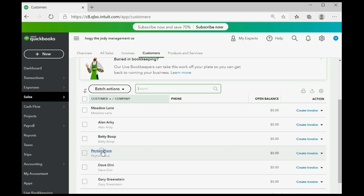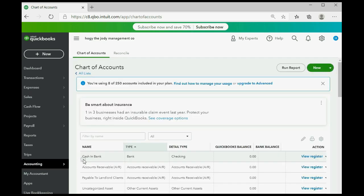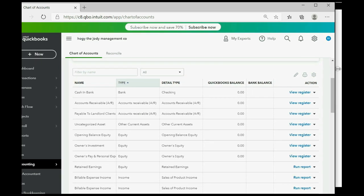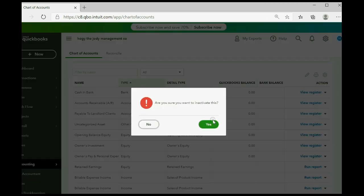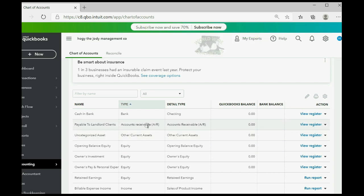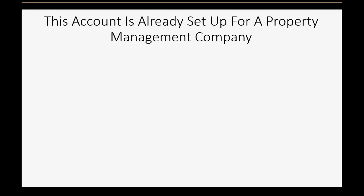The same thing applies with Payton Place — it is the landlord client whom we serve, and Dave Deni and Gary Greenstein are tenants who live there. Looking at the chart of accounts, the most important account is 'Payable to Landlord Clients,' which is an accounts receivable type of account. It matches each individual landlord client's balance but its name shows it represents the money you will pay to the landlords.